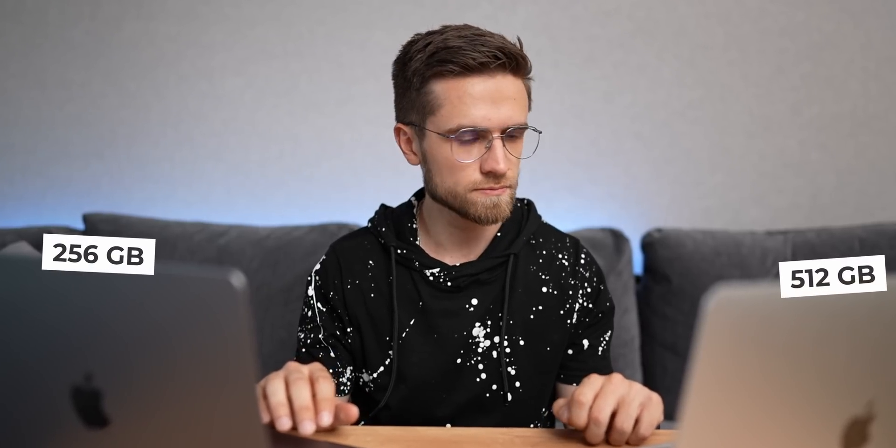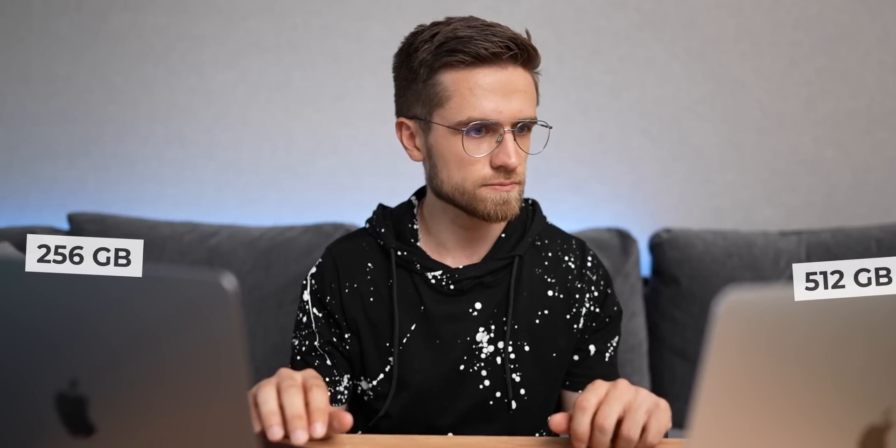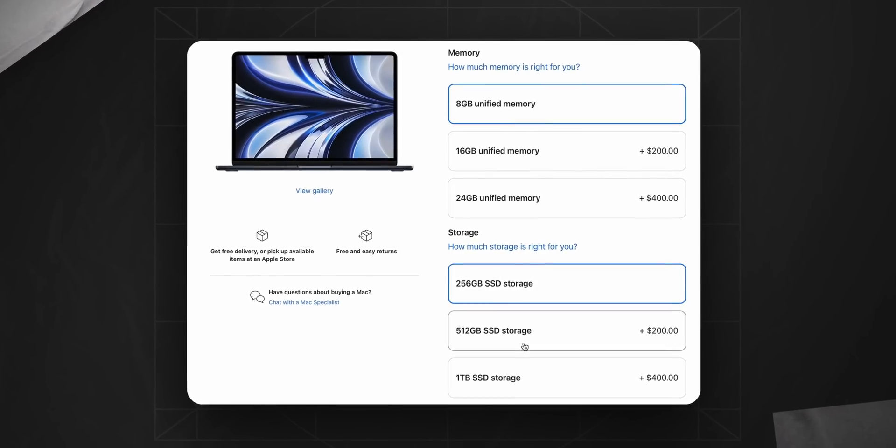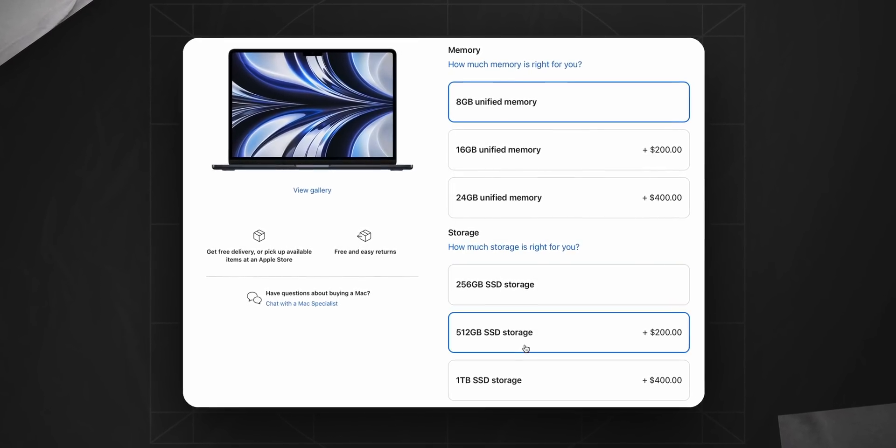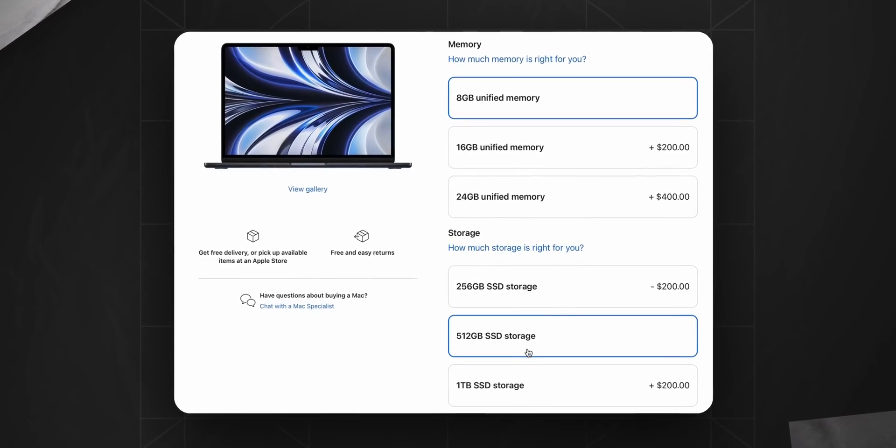If you think that the 256GB SSD is not enough for you, then consider the option of 8GB unified memory and 512 or more SSD. So you will even give yourself the opportunity to put a little more load on the computer.